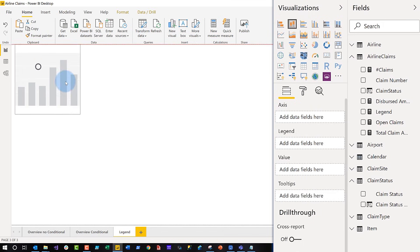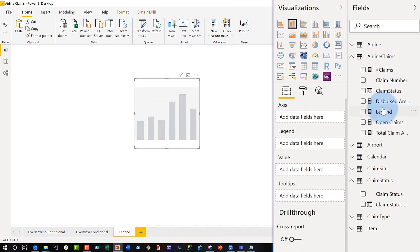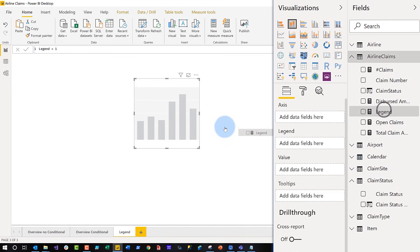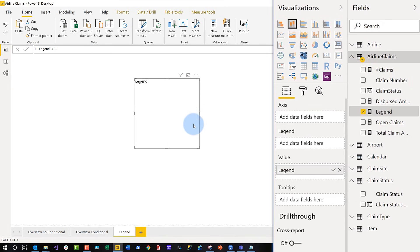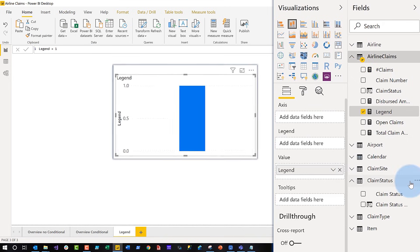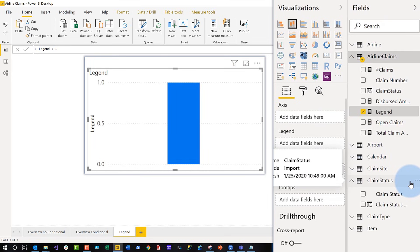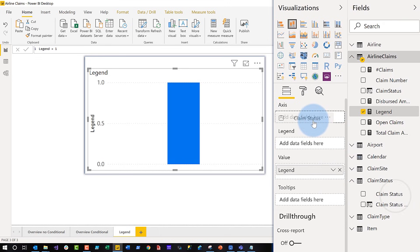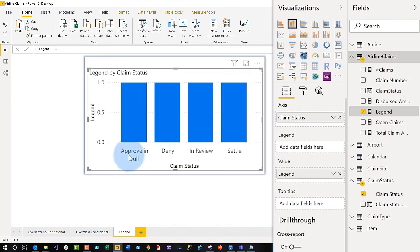I used the stacked column chart and created a measure — my measure is called 'legend' and it's just a constant value of one. You'll see why in a little bit. I added it to the report and I get one bar. Then I went and found the corresponding claim status for where I colored those backgrounds of the claim number in the other visual, and I added it to my axis so you can see each status — but it's all blue.